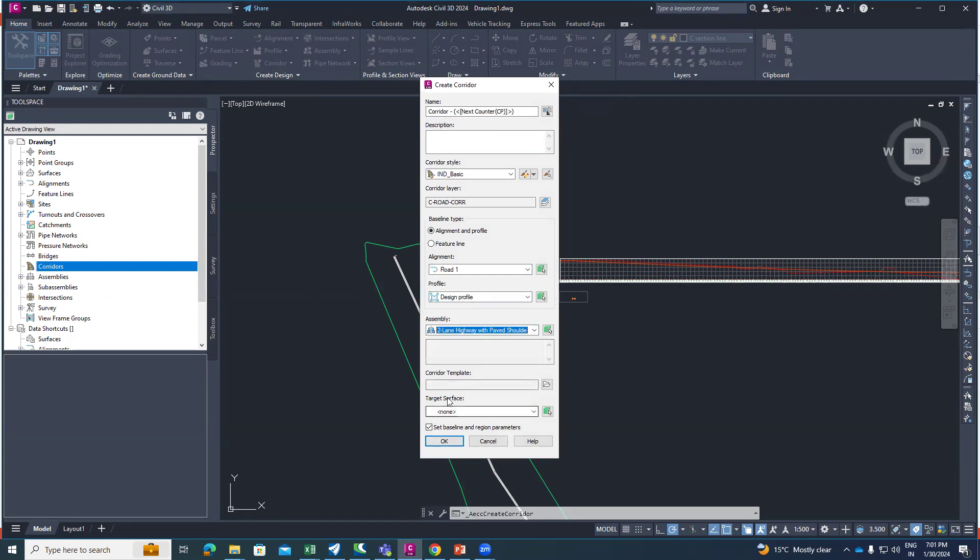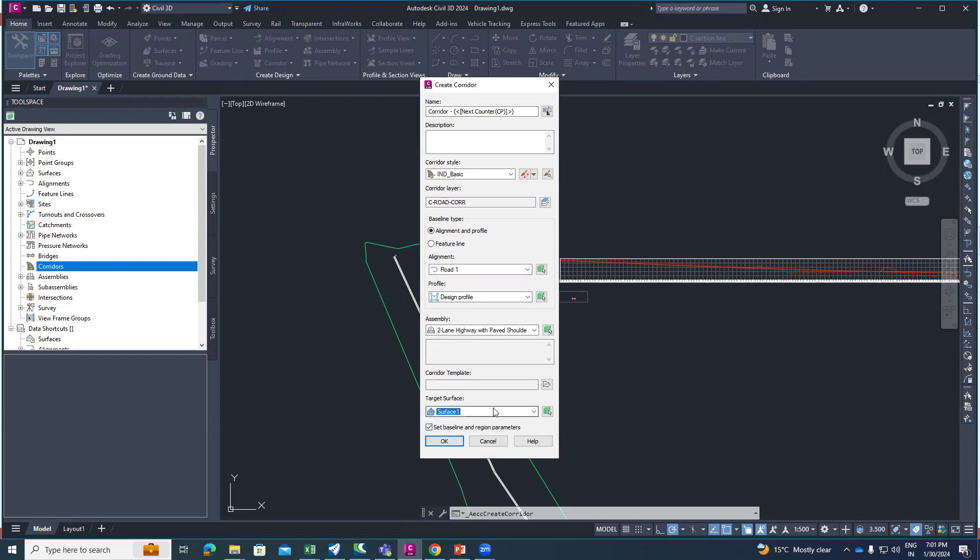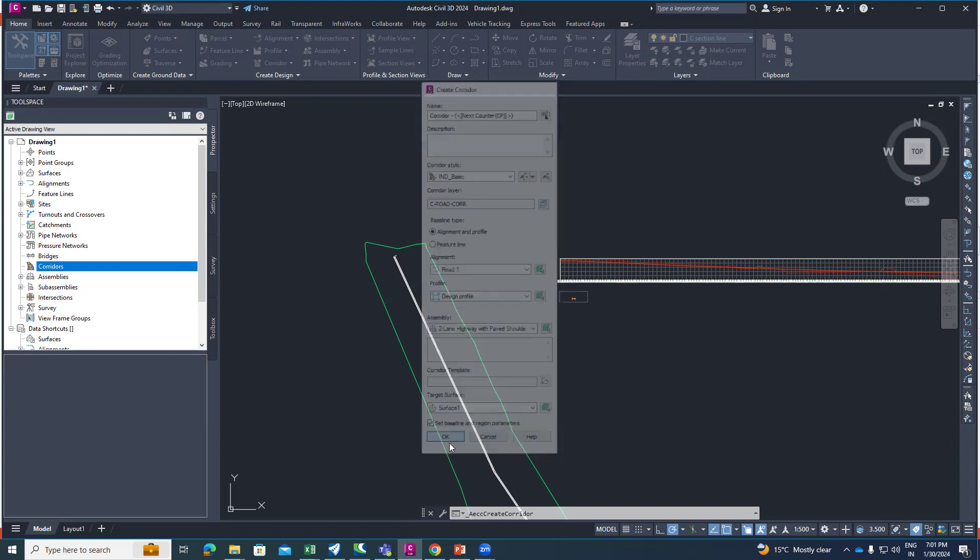Select the target surface which is our existing surface, and always check mark this box that is set baseline and region parameter, and set as OK.